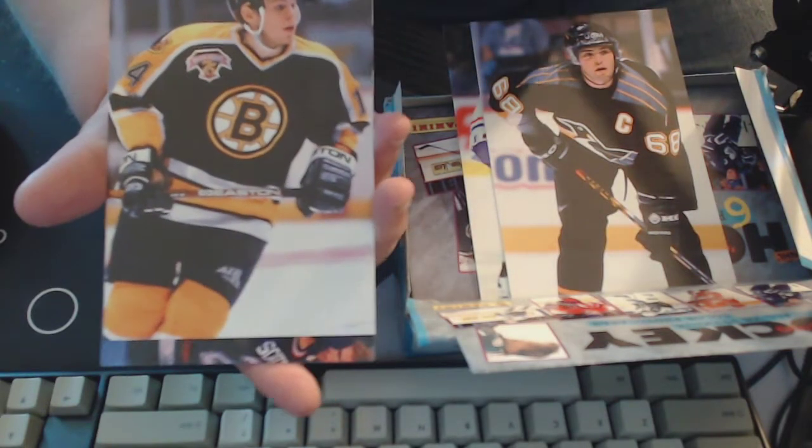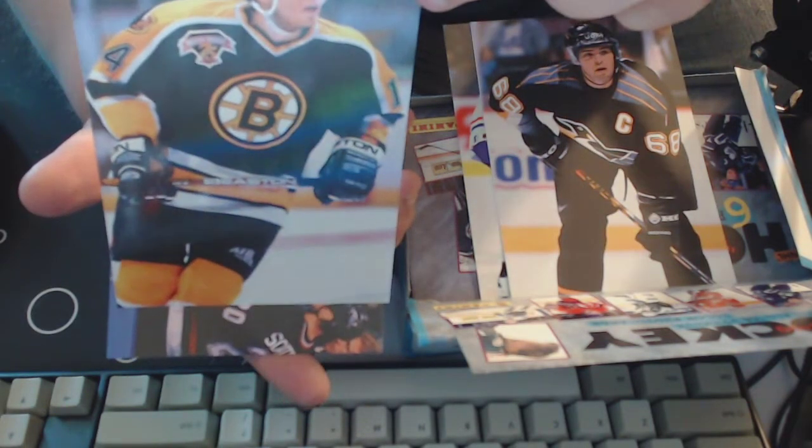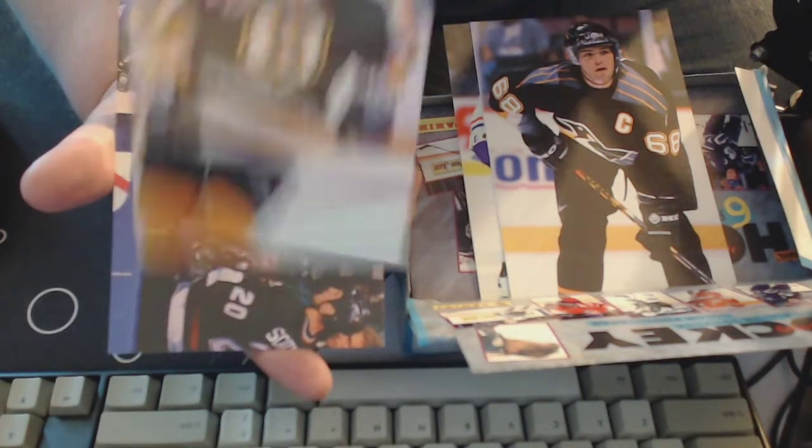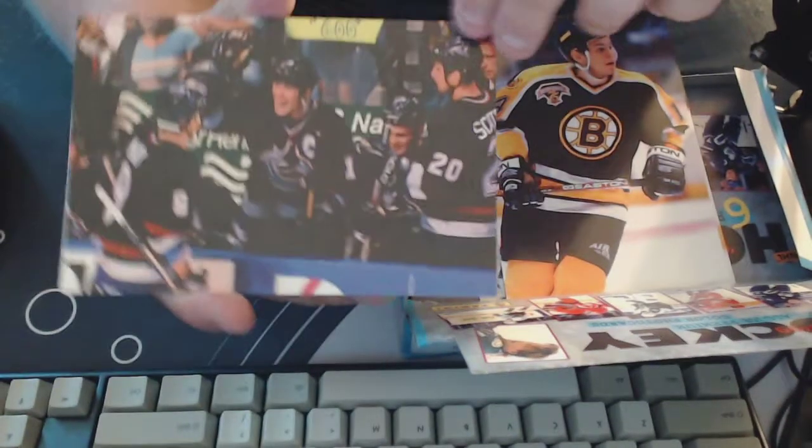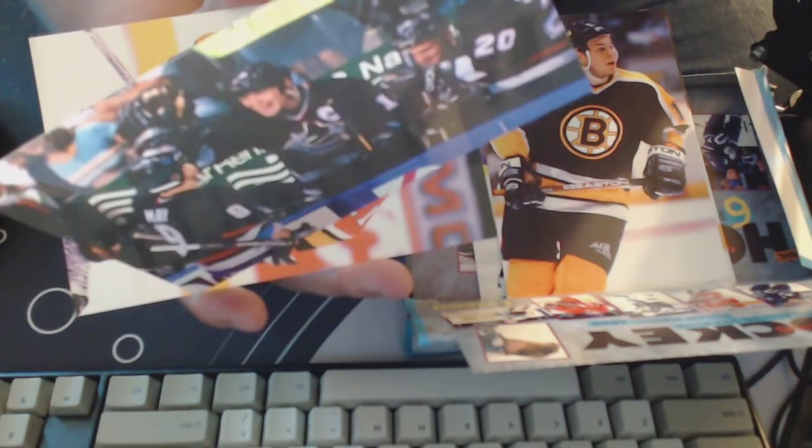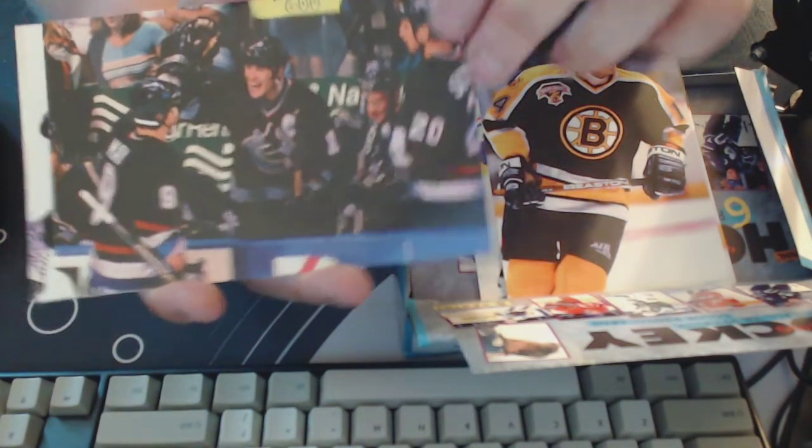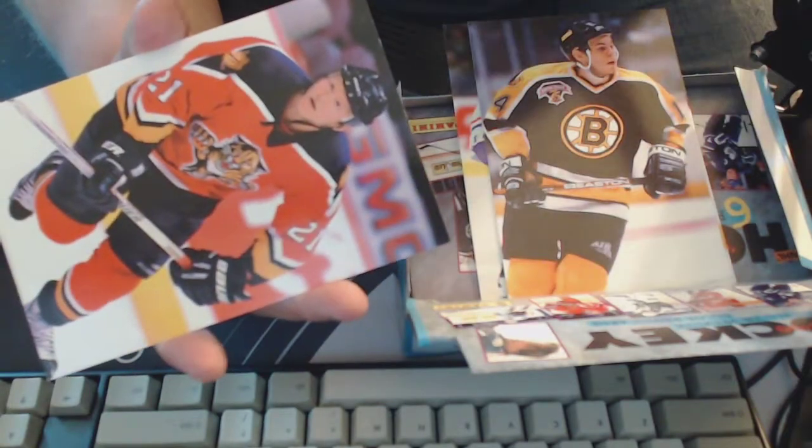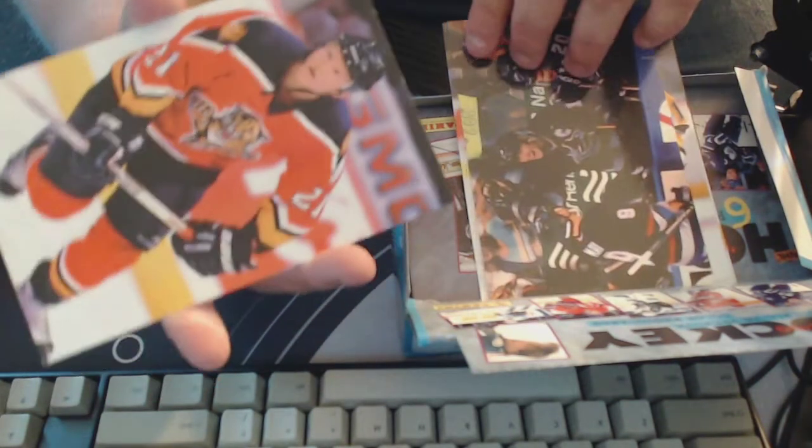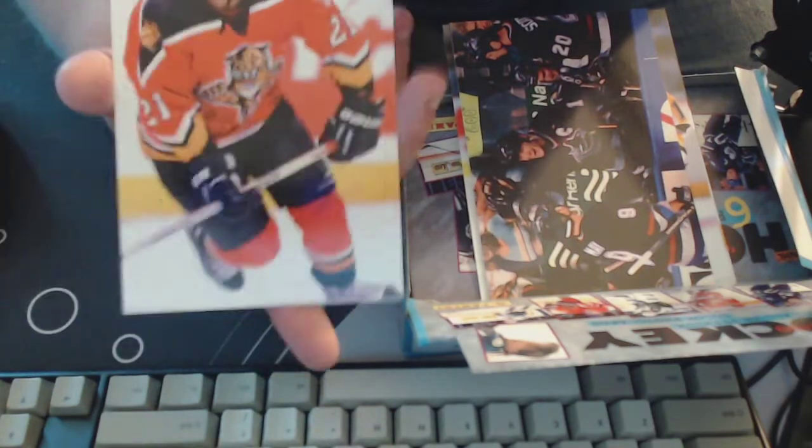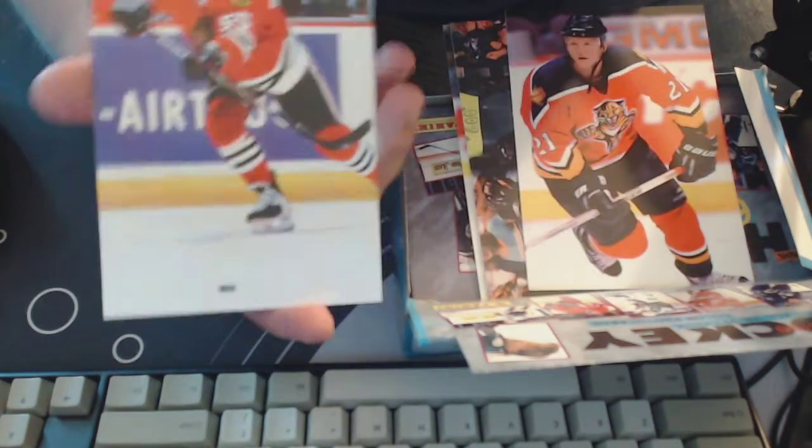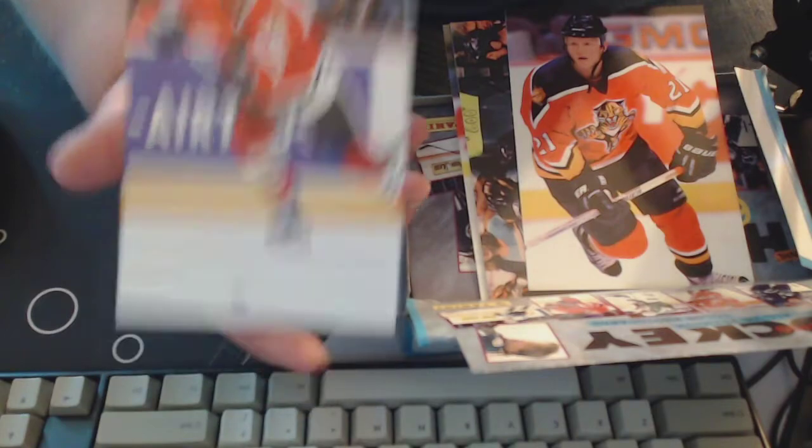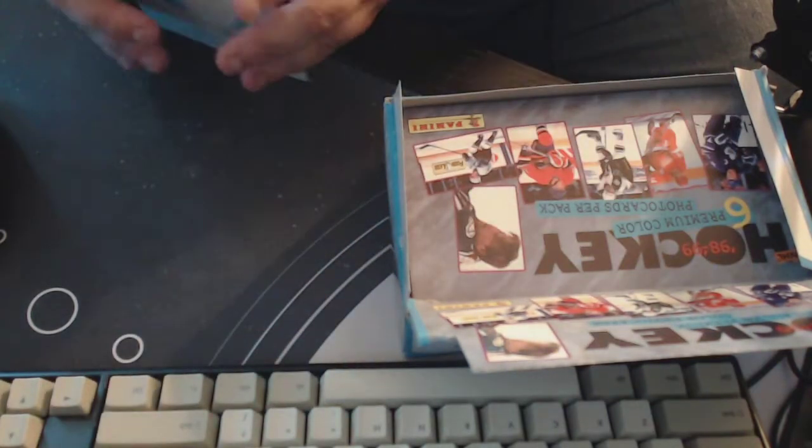These are from by the way from 98-99 season. Sergei Samsonov. We've got, oh that's Mark Messier. Okay, yeah I could have told that by looking at his face.